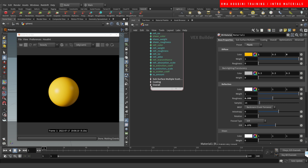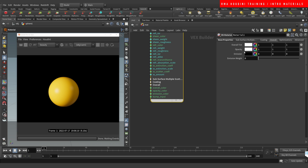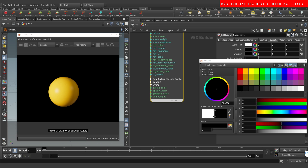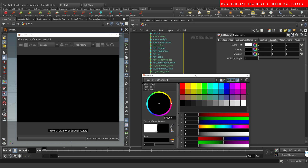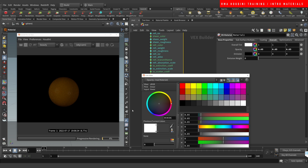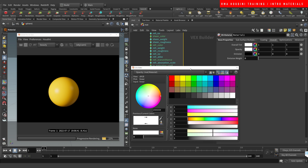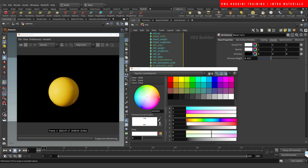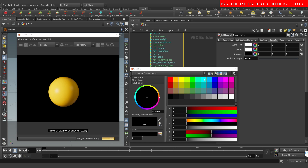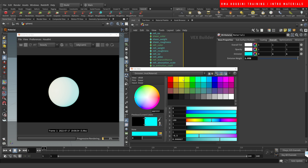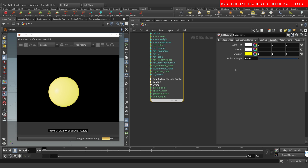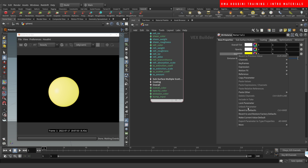Briefly touching on opacity and emission: for opacity, if we make this value black the object is going to be invisible. At an in-between value it looks dark because it's transparent, so if you had something behind it in the scene you'd be able to see through. For emission, if we set the emission to two but it's black you won't see anything, but if you change the emission color it turns into a glowing effect — it acts kind of like a light.